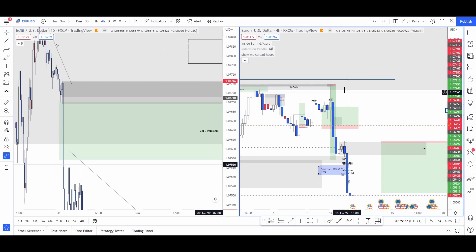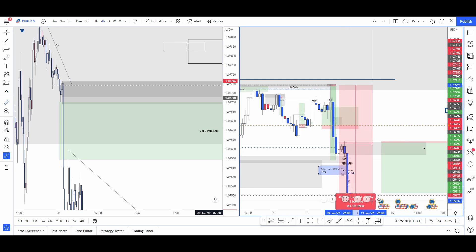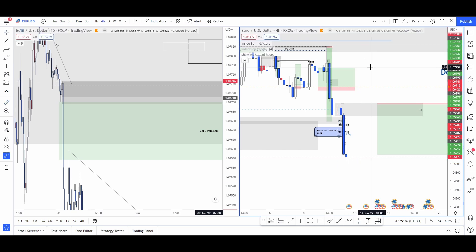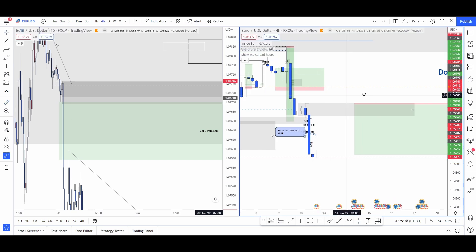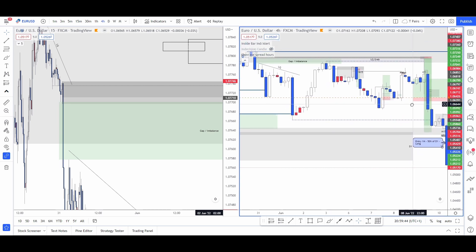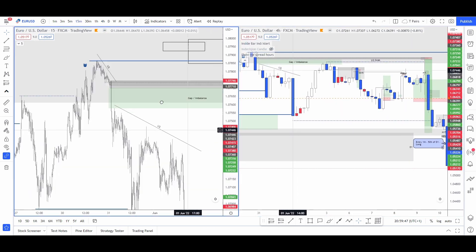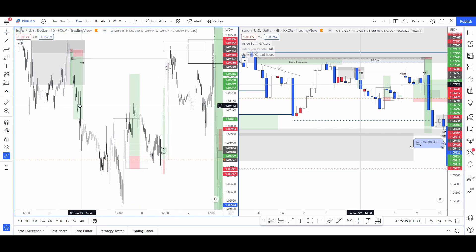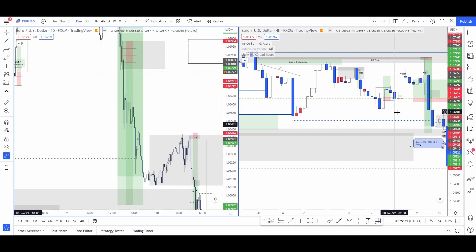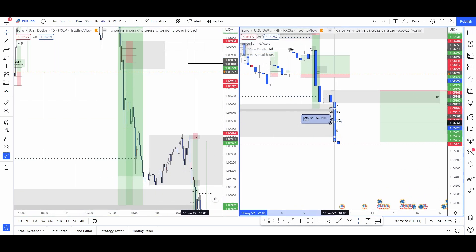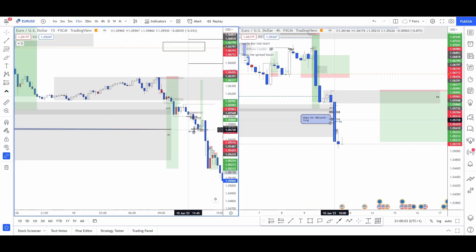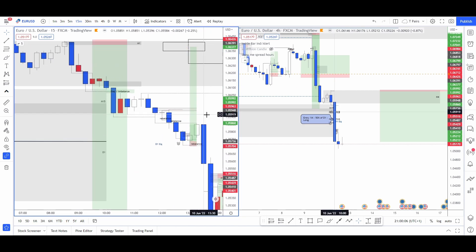We got a 270-pip sell-off and frustratingly I tried to catch it on the way down. I did take a stop somewhere — on the 15-minute it's easily identifiable. It was down here.